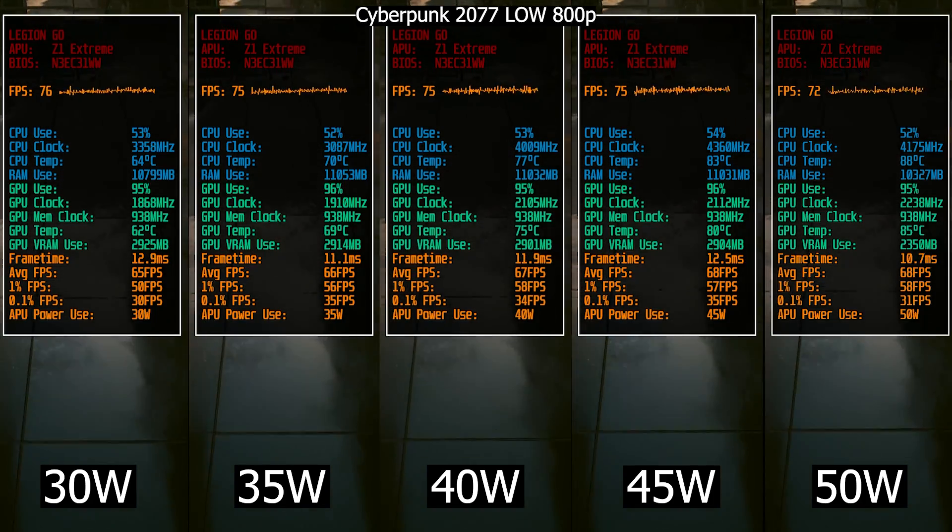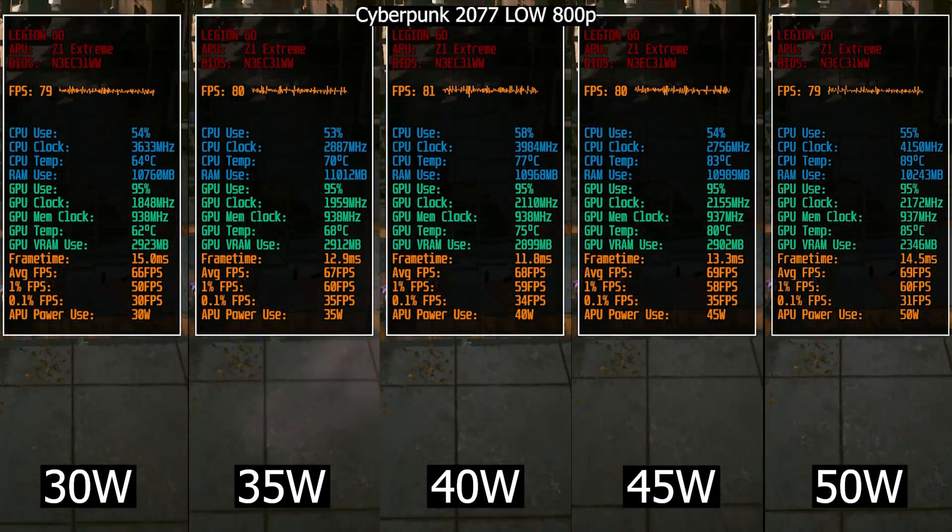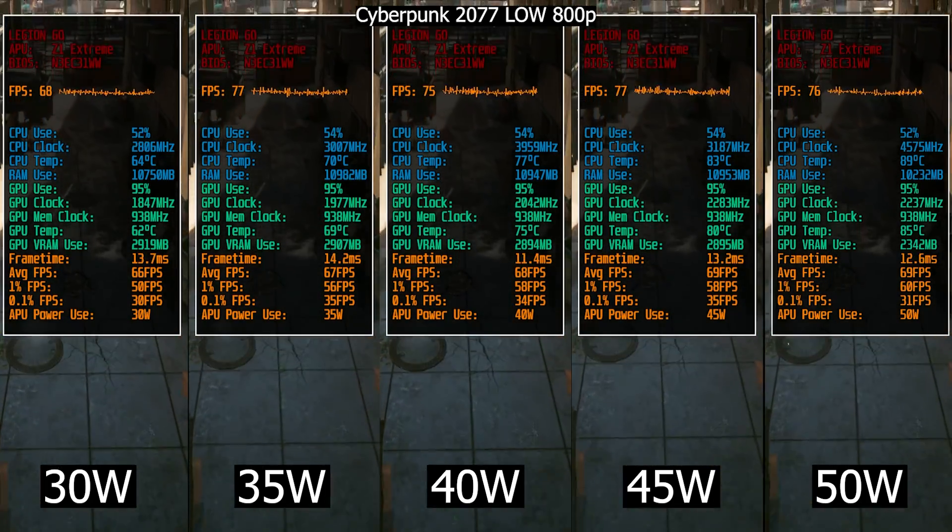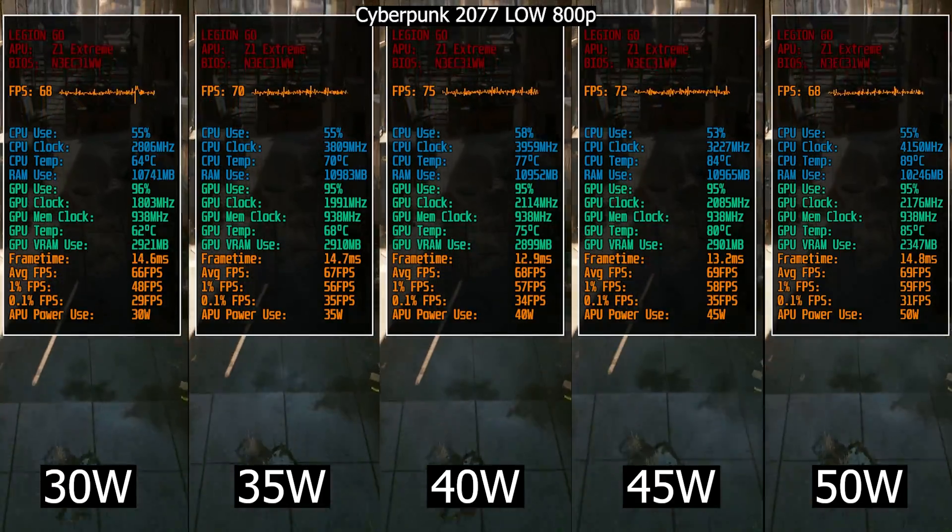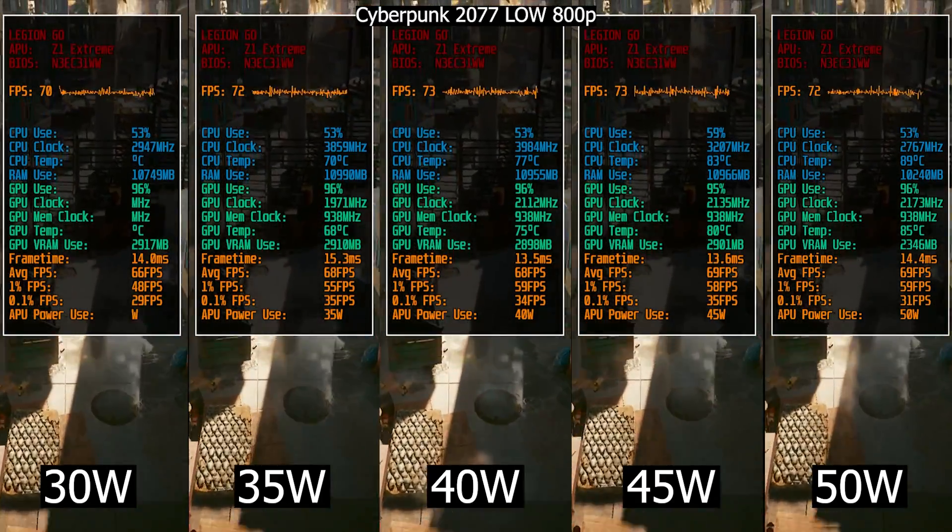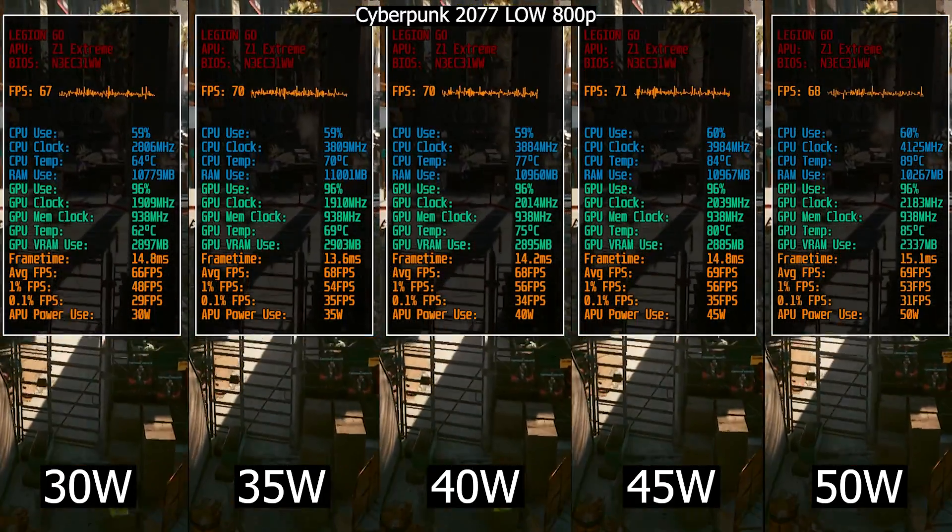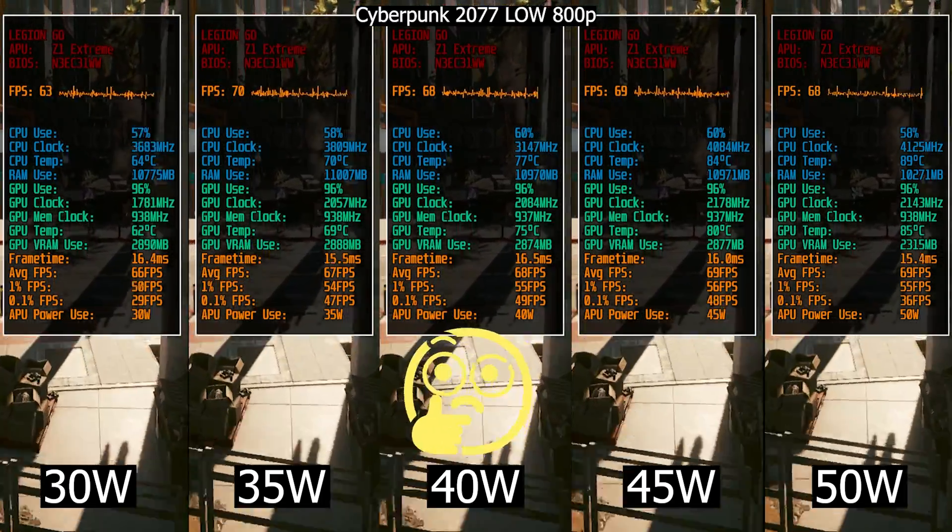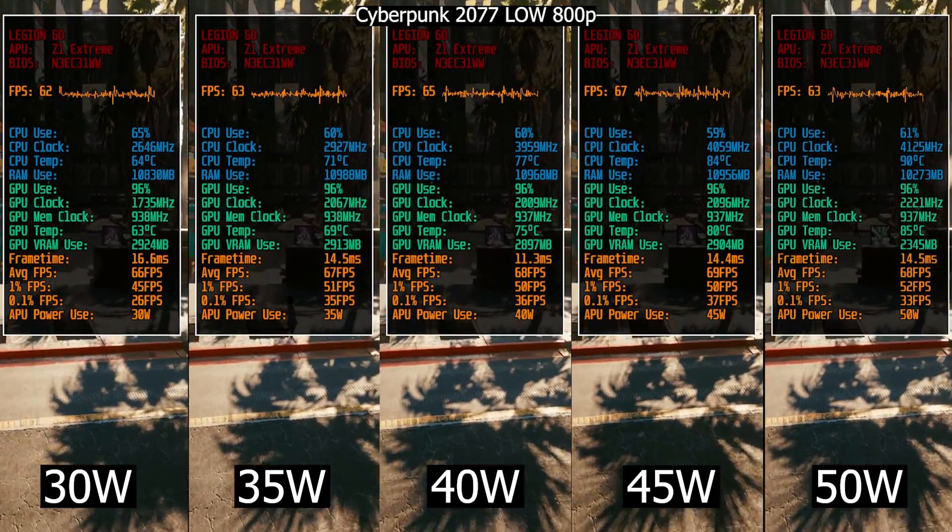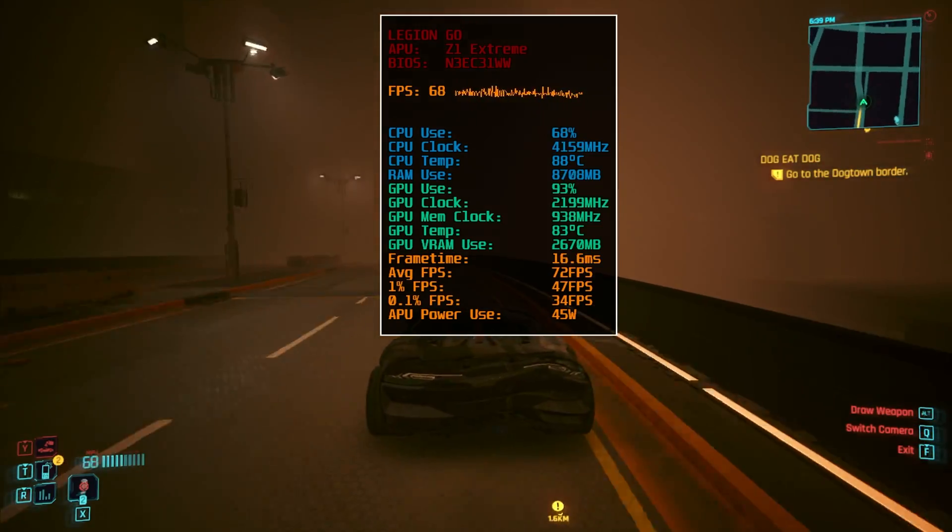So now that you have seen the performance difference in all those three tests, do you think it's actually worth it after all? And based on results which limit do you think, other than 30 watts, could possibly be your choice? I'm always curious to know your opinion so feel free to drop it in the comment section.